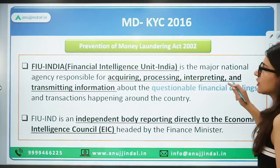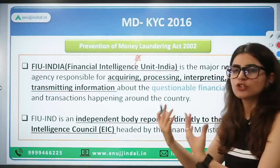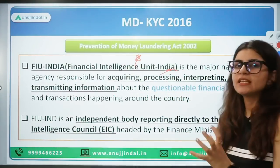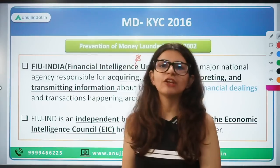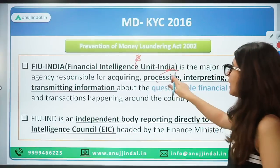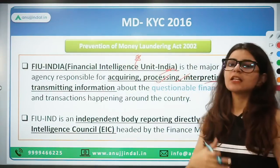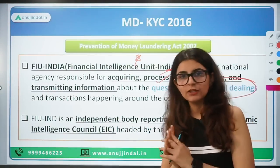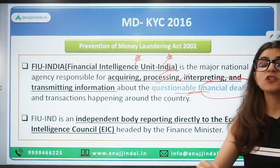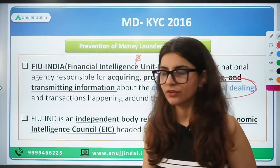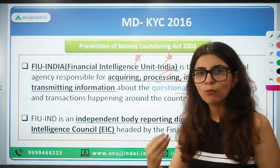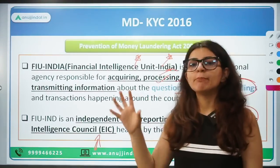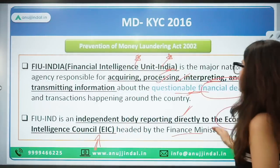Now it comes to FIU — Financial Intelligence Unit India. In every country a financial intelligence unit is working; in India we have FIU-IND. This is an agency working towards acquiring all information related to money laundering — processing, interpretation, and transmitting information of any entity working towards questionable dealings or money laundering. FIU is an independent body reporting to the Economic Intelligence Unit, which is headed by the Finance Ministry. So FIU comes under the Ministry of Finance.